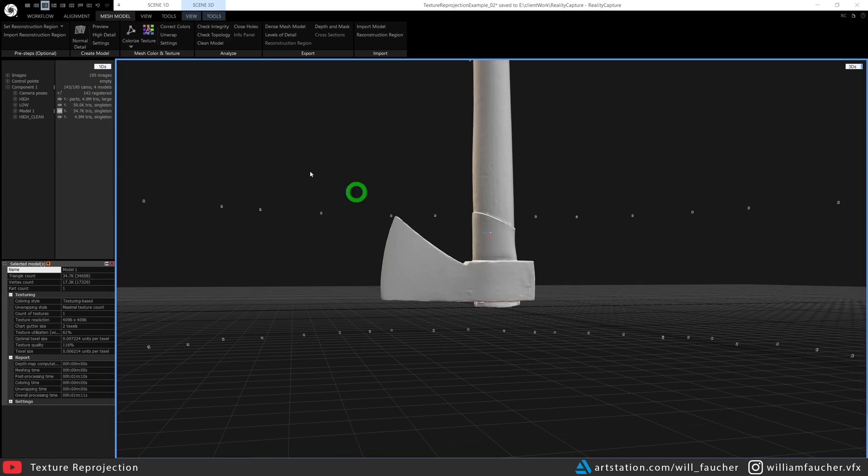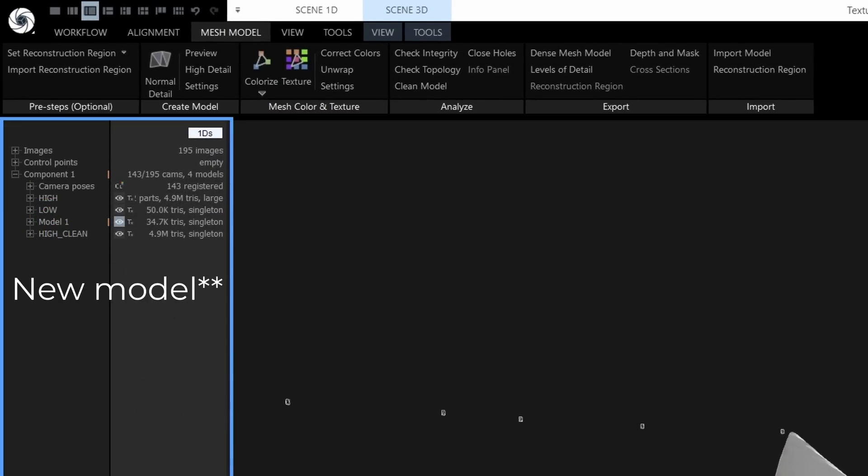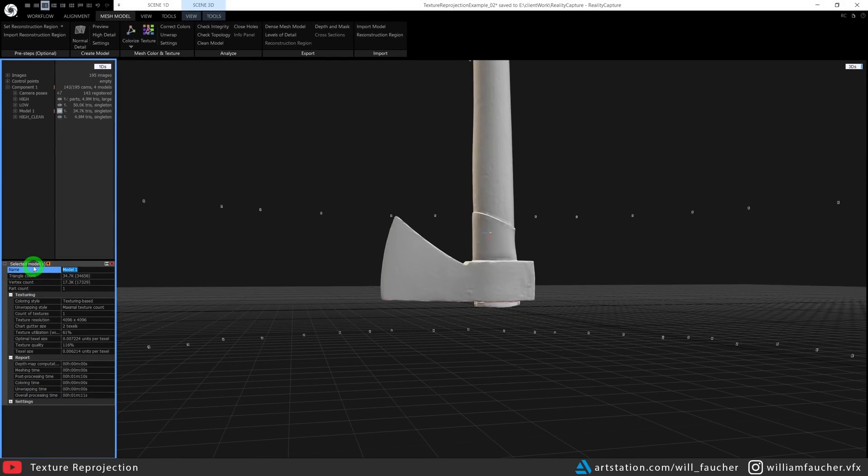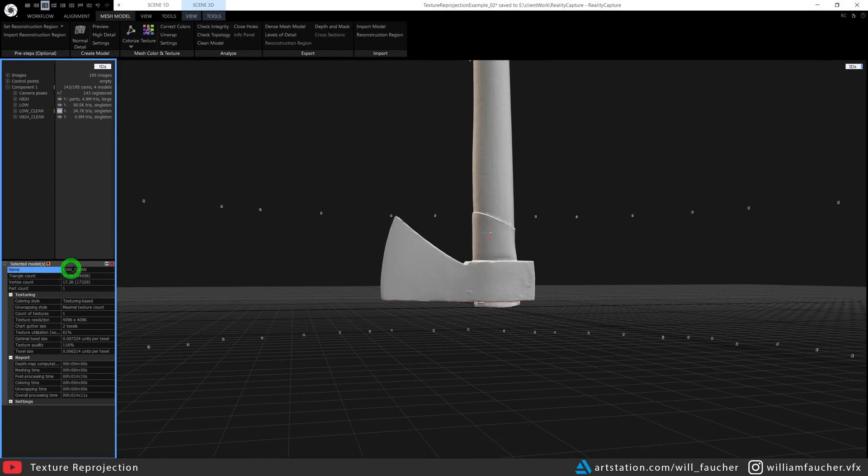You'll see now we have a new component on the left-hand side here, and I'm going to rename this to low_clean, again to keep it nice and tidy. That brings us to the exciting part of this video, the entire reason you came here to begin with: the texture reprojection tools. How do we get the textures from our high res model here and bake them down onto our low res model right here?